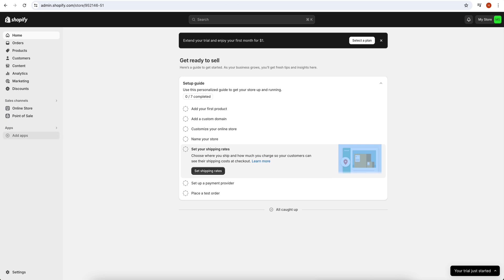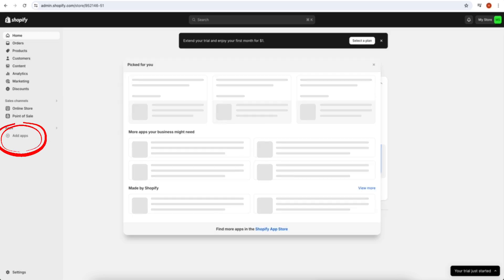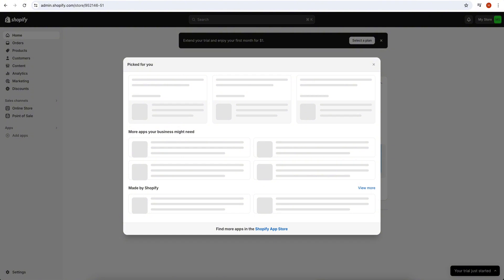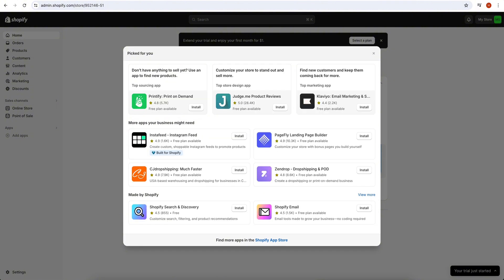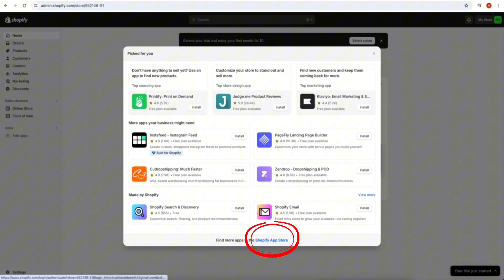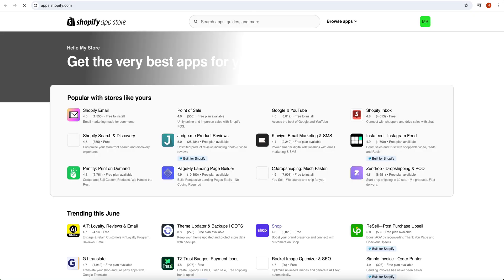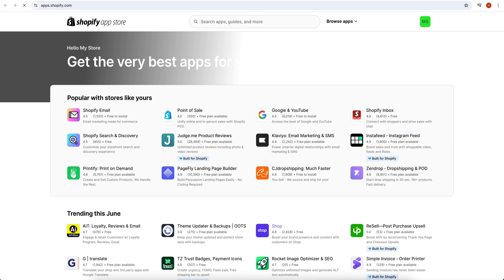Once you click on it, then this type of page will pop up on your screen. From this pop-up you have to select an app. If it's not available, then you have to click on Shopify App Store. Once you click on Shopify App Store, then this type of page will appear on your screen.